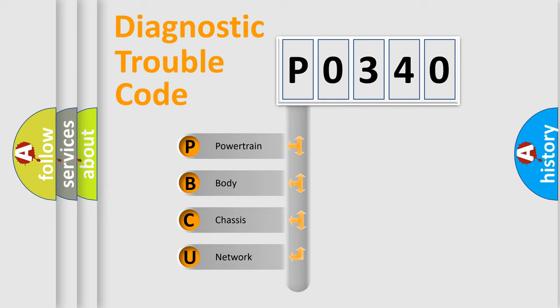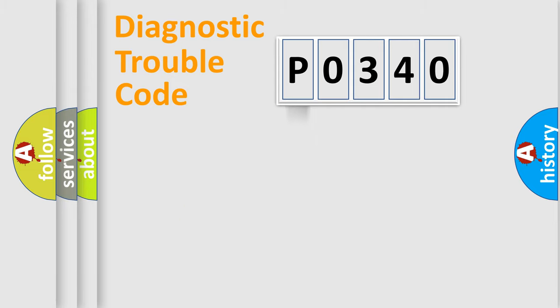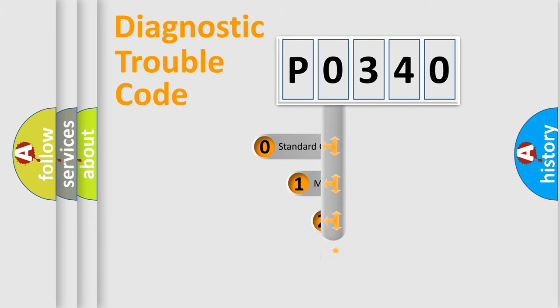We divide the electric system of automobile into four basic units: powertrain, body, chassis, and network. This distribution is defined in the first character code.